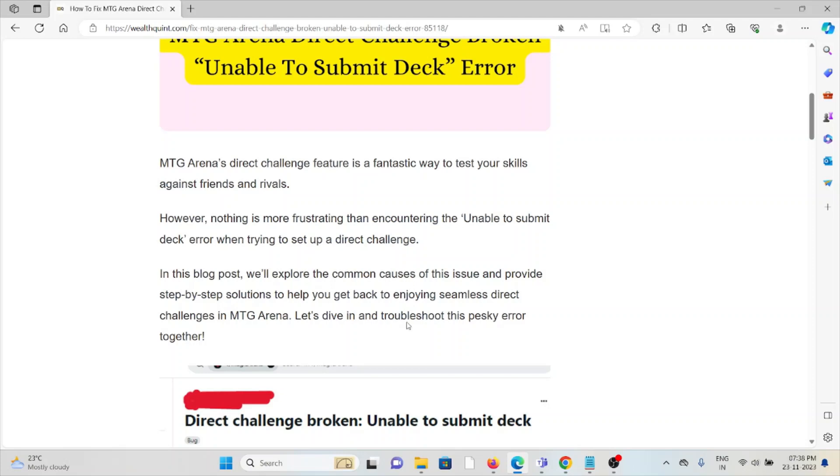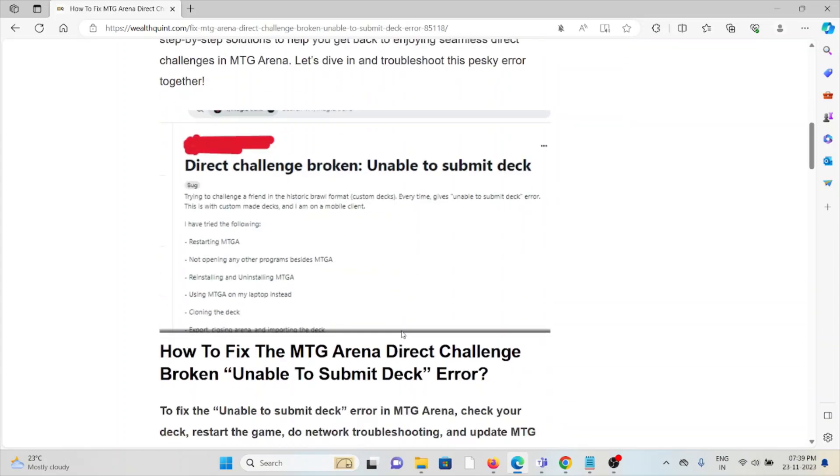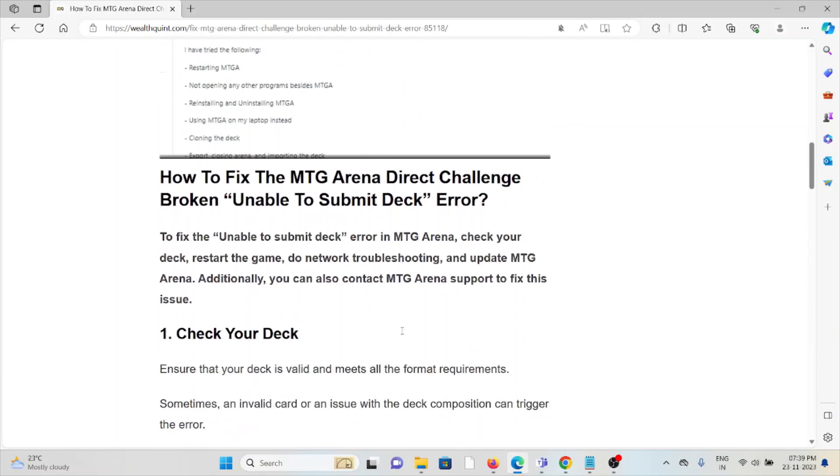In this video, we will explore some of the causes of the issues and provide step-by-step solutions to help you get back to enjoying seamless direct challenges in MTG Arena.